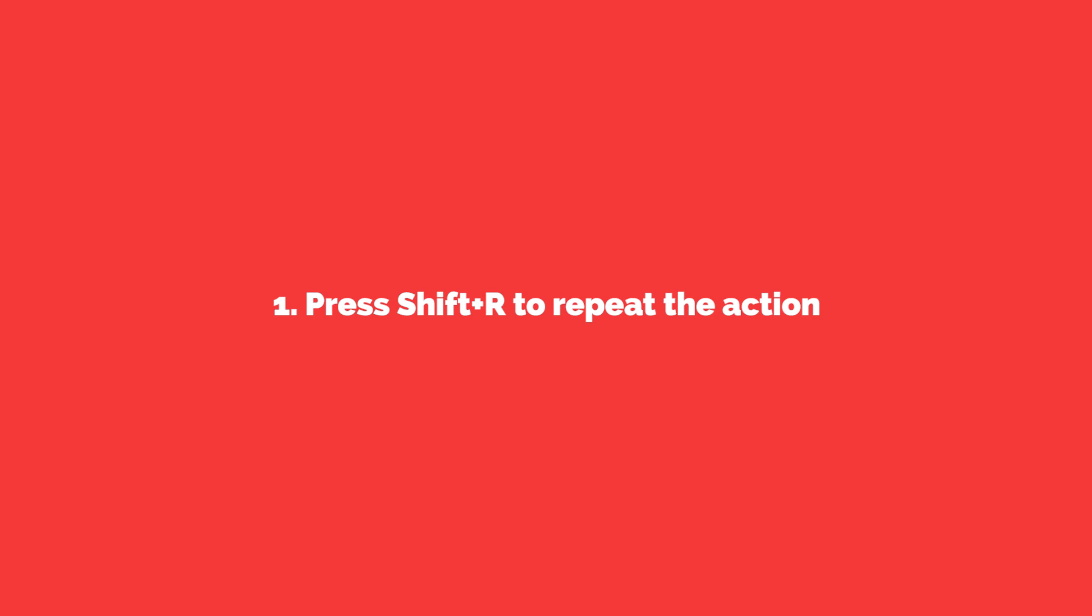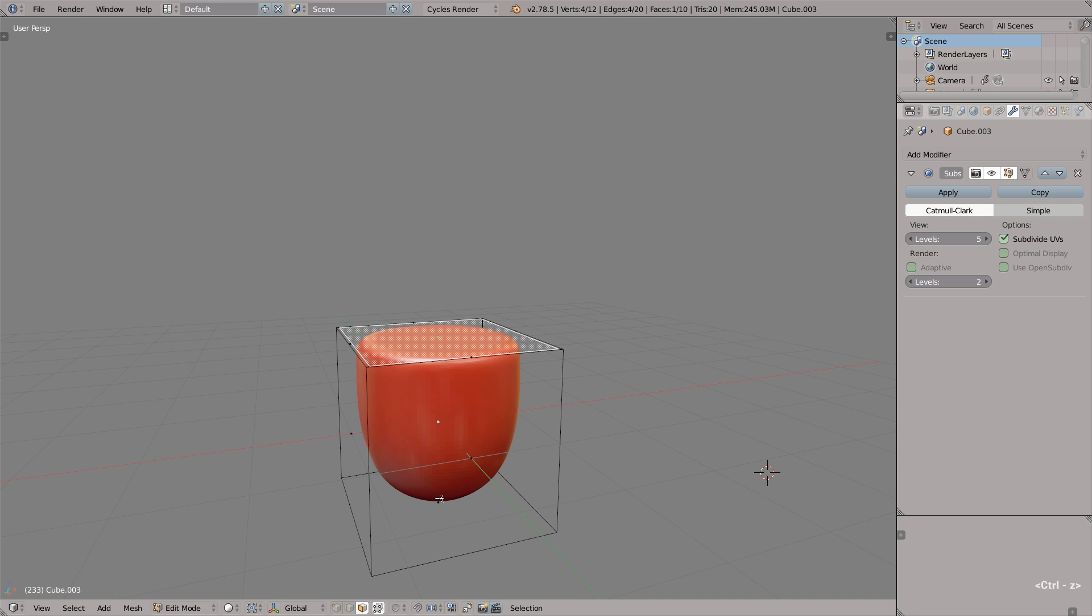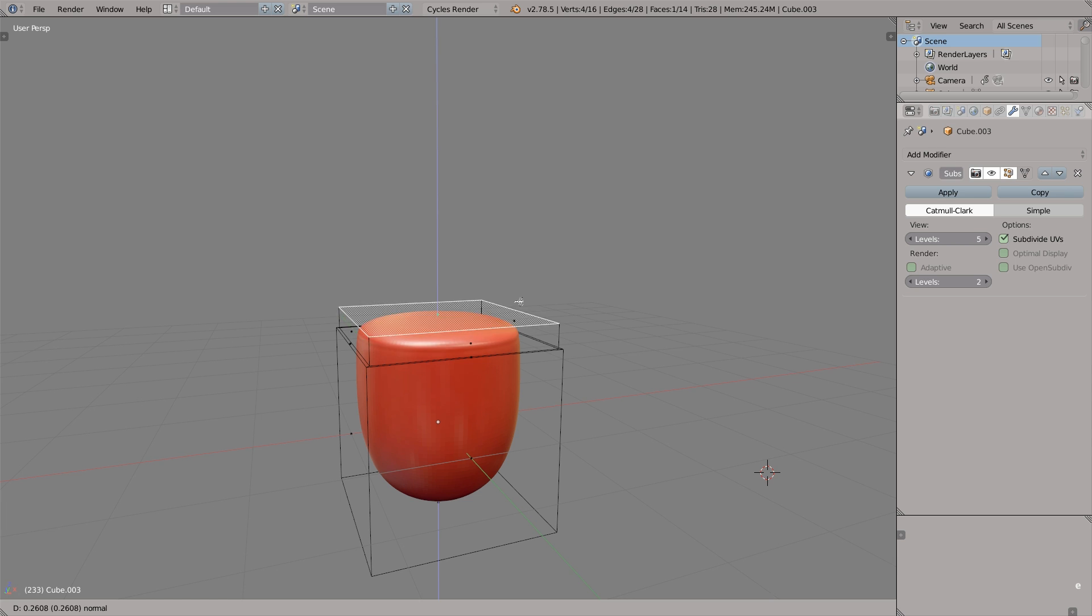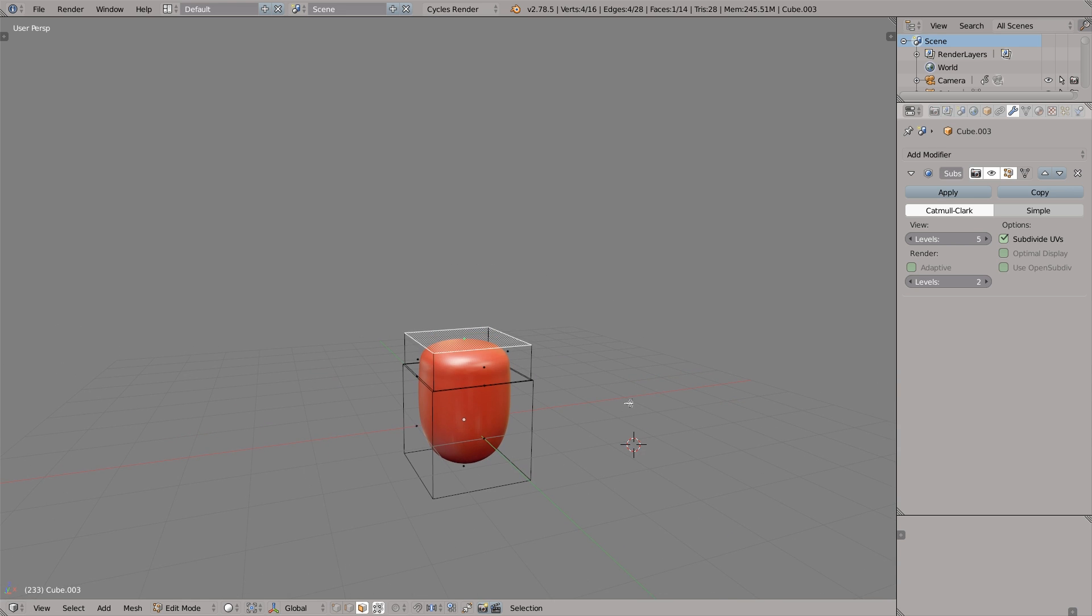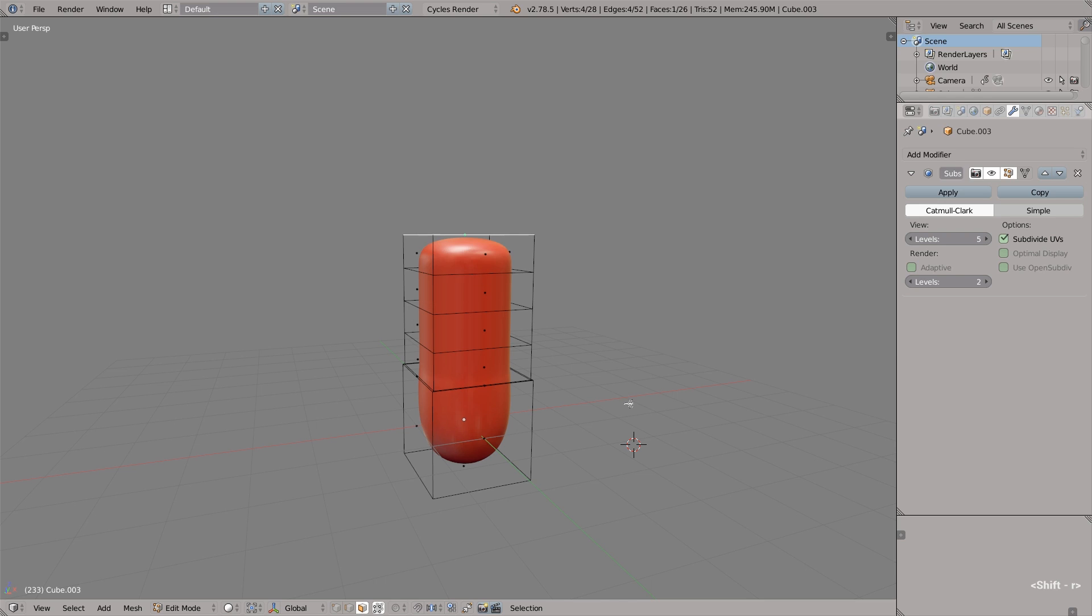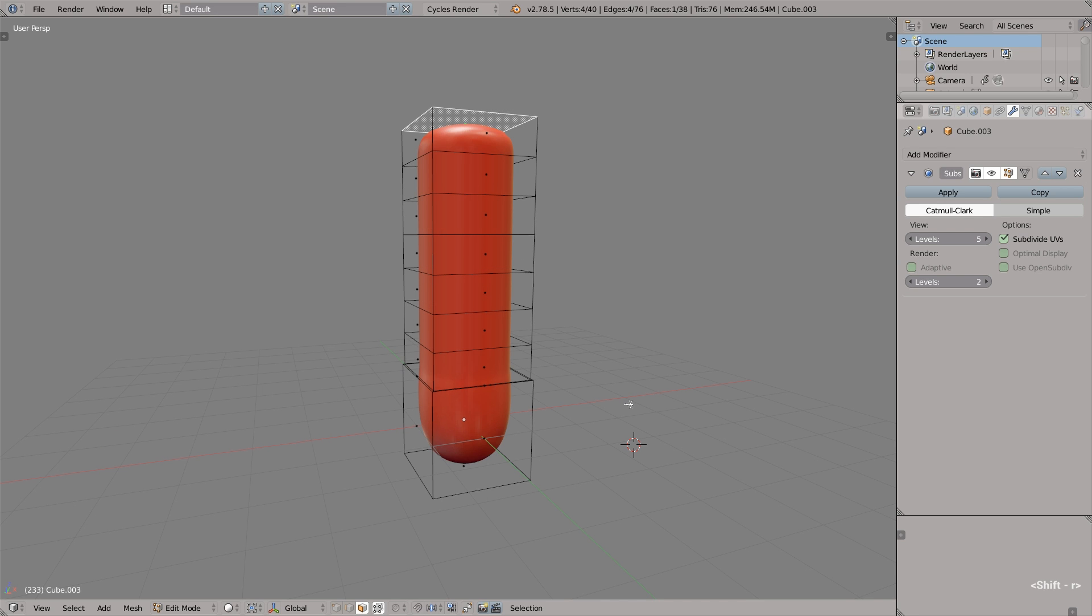The first quick tip is press Shift R to repeat the action. For example, let's extrude this polygon by pressing E and now you can repeat the action by pressing Shift R multiple times. Of course, this works not only for extrusion but for every action.